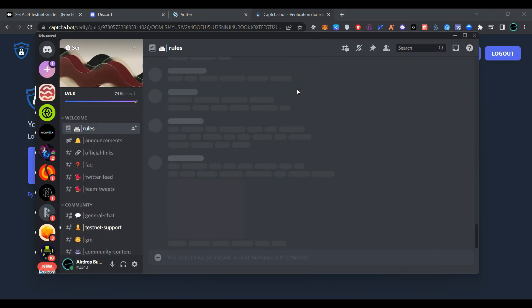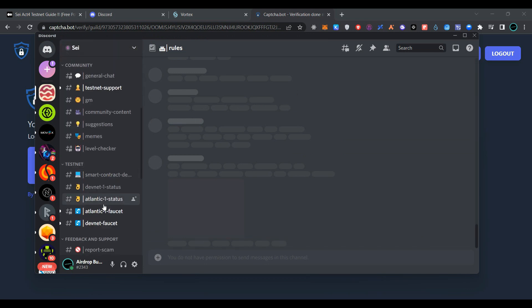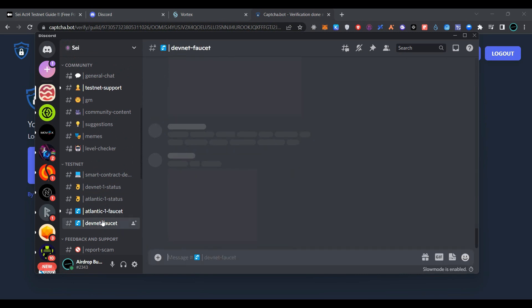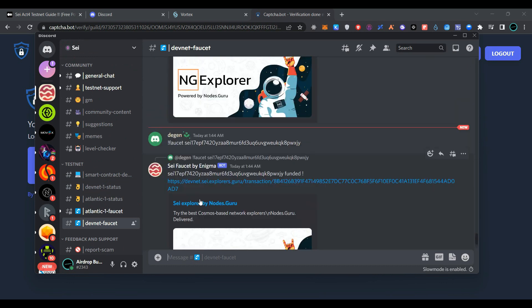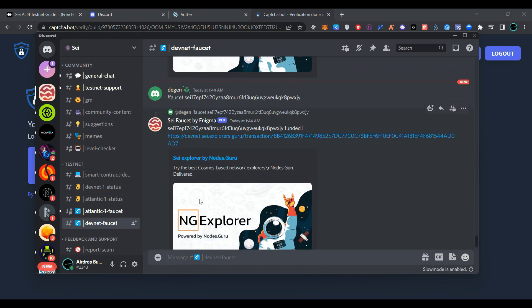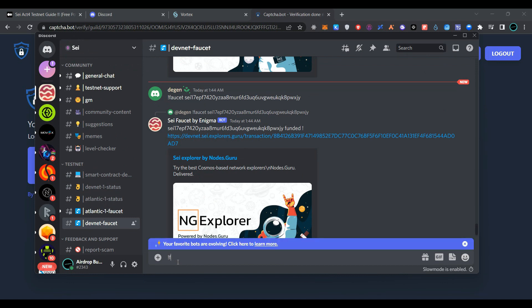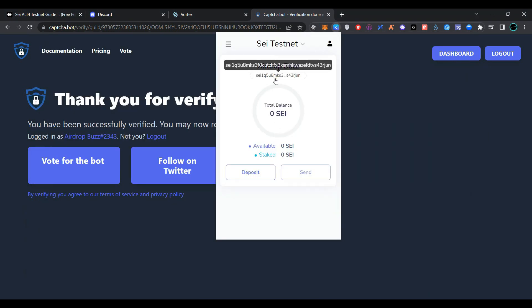As you can see, we have successfully verified the SEI Network Discord. Now search for faucet here. Select devnet faucet, open your Keplr wallet, and copy your wallet address.